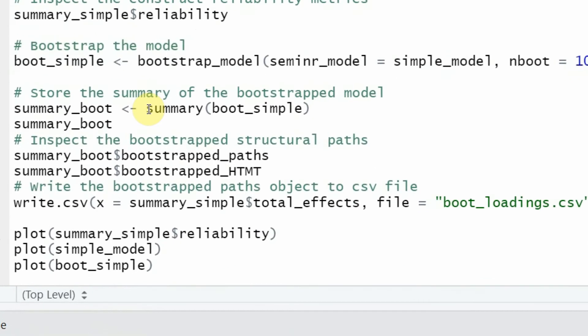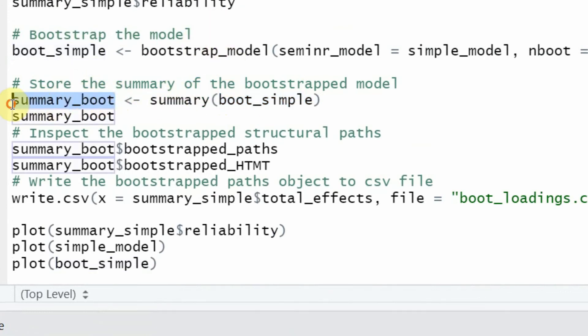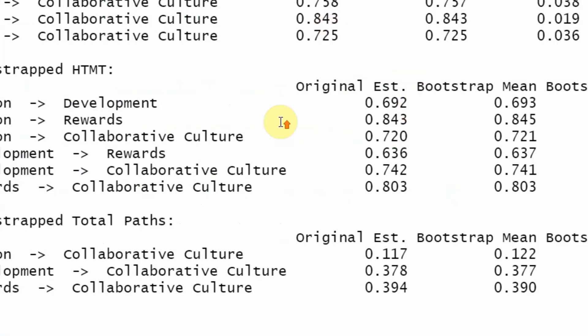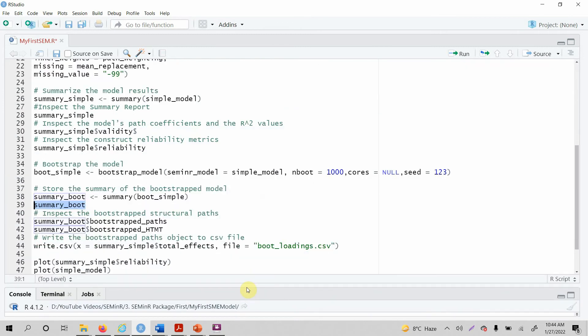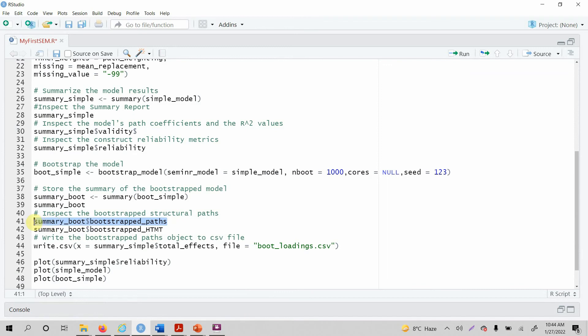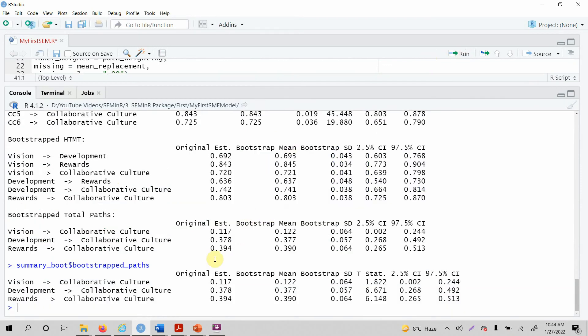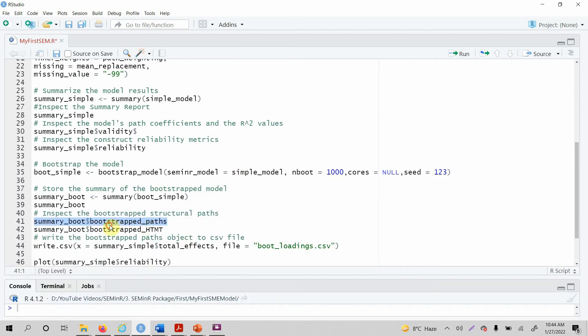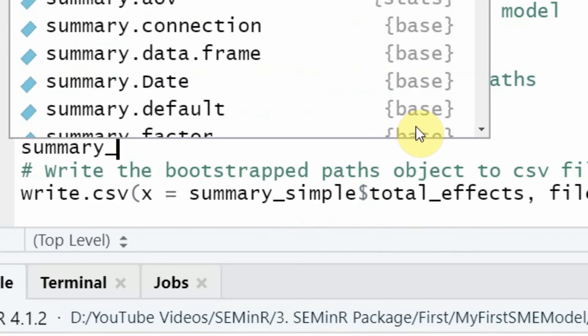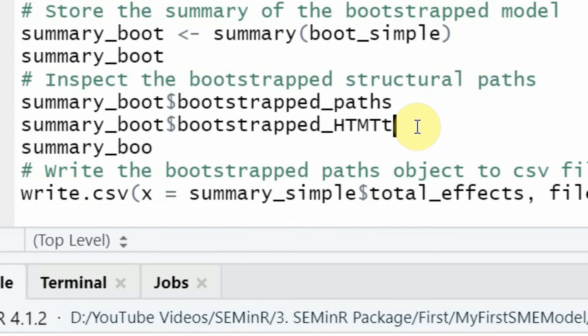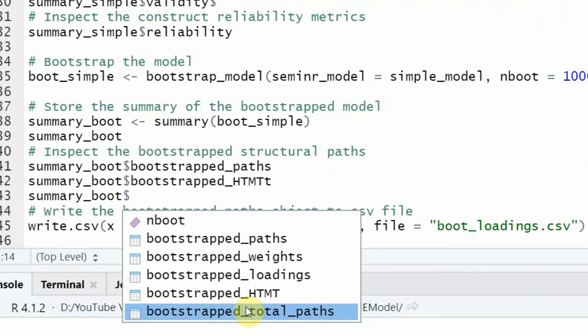Where are the results? Again, call the summary function, give it the model that was bootstrapped. It is going to store all the summary in this particular object. You can directly call this object and it will give you all the details. But that's quite a bit. So let's use it step by step. Let's say I want just the paths. So again, run it and you will have just the paths here. Otherwise, you do not know how to get these outputs. Again, you can write summary_boot and then add the dollar sign, and it will give you the different options that you can select.